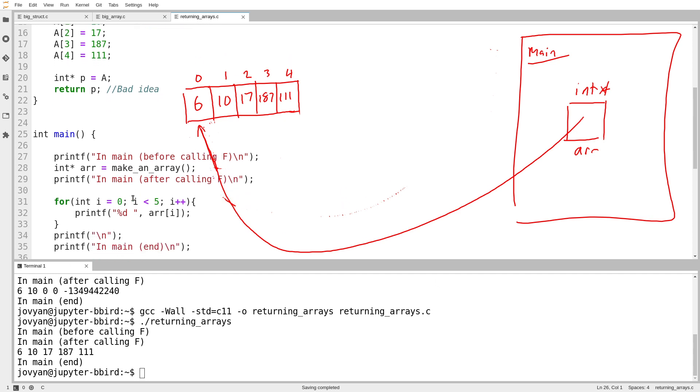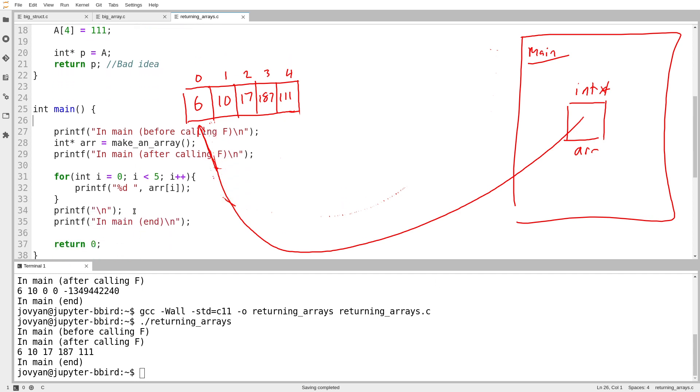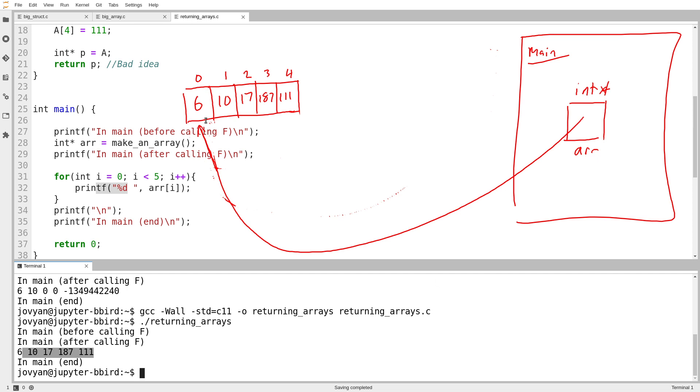Main, we end up at the end of main like we expect. And I'm able to print out all of the elements of that array. The function creates an array. The array continues to exist when the function is over. And main is then able to use the array.